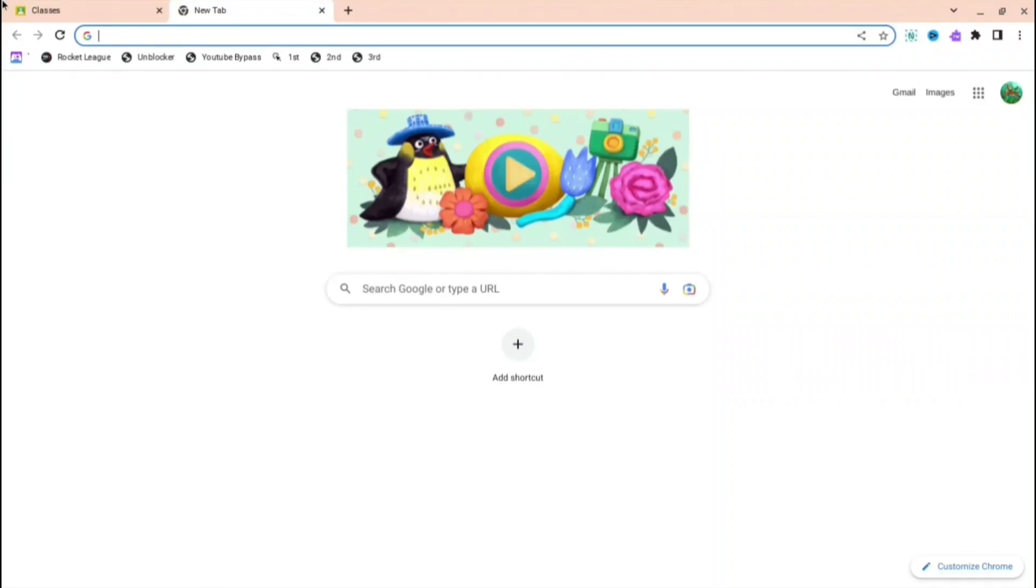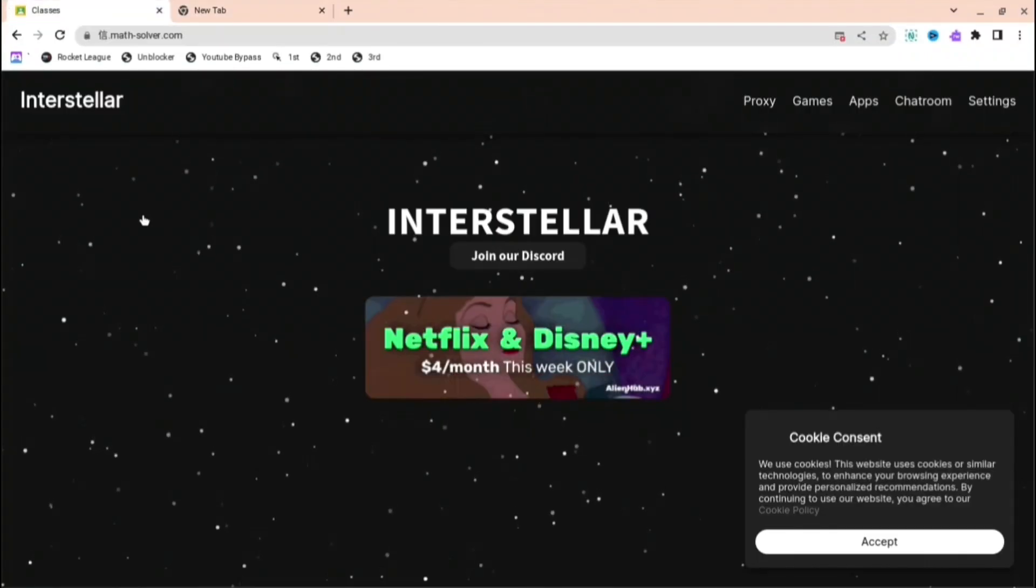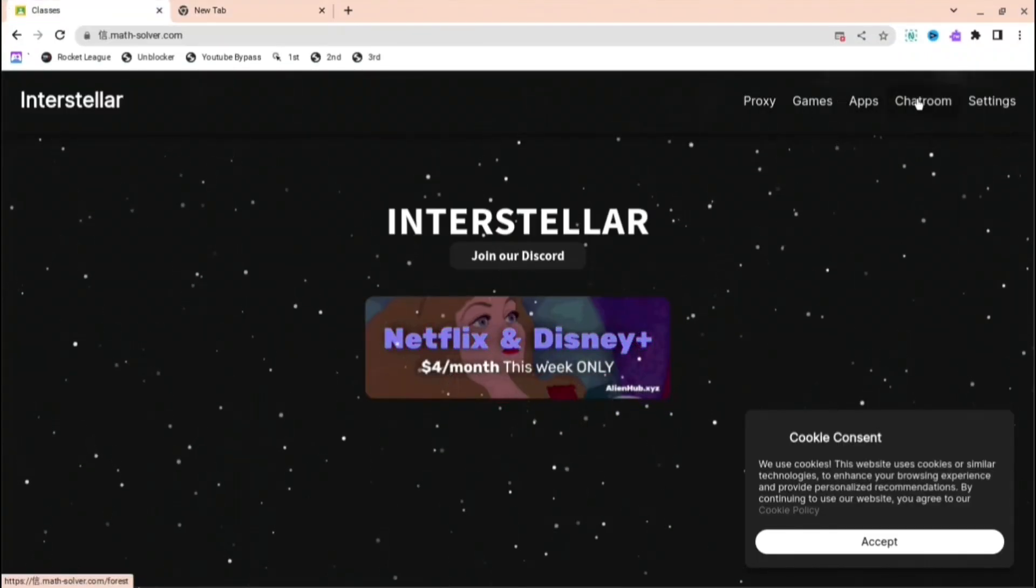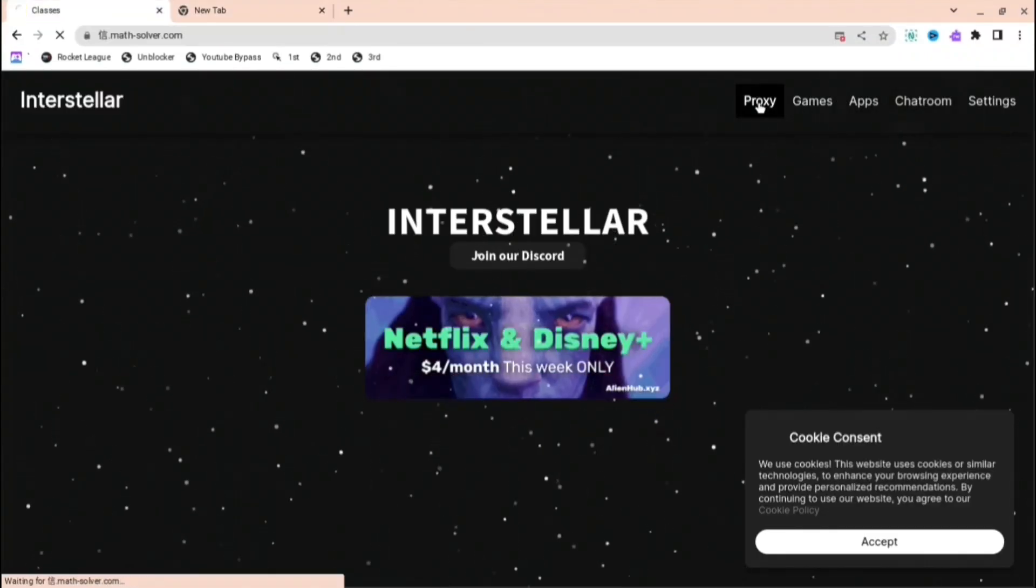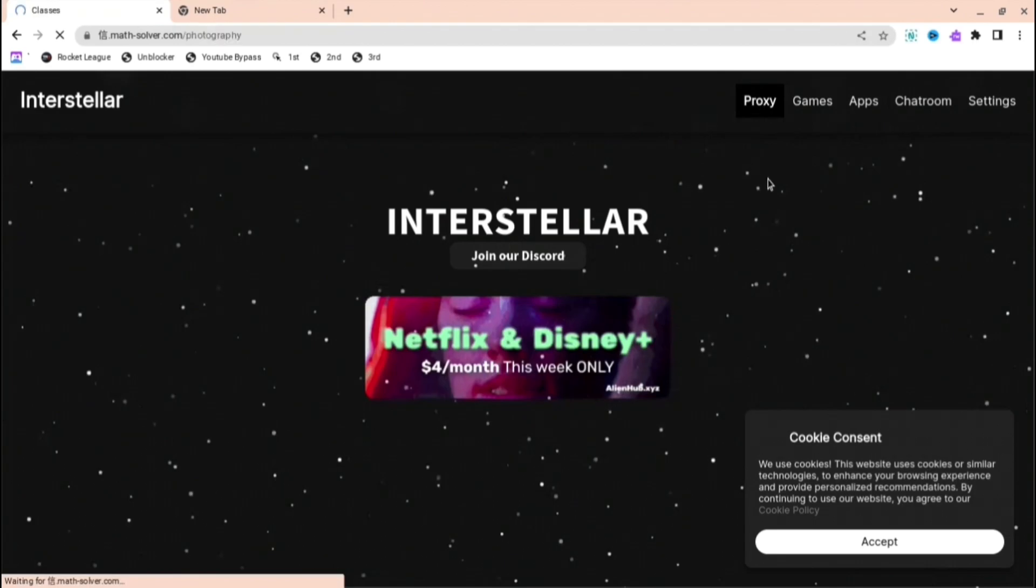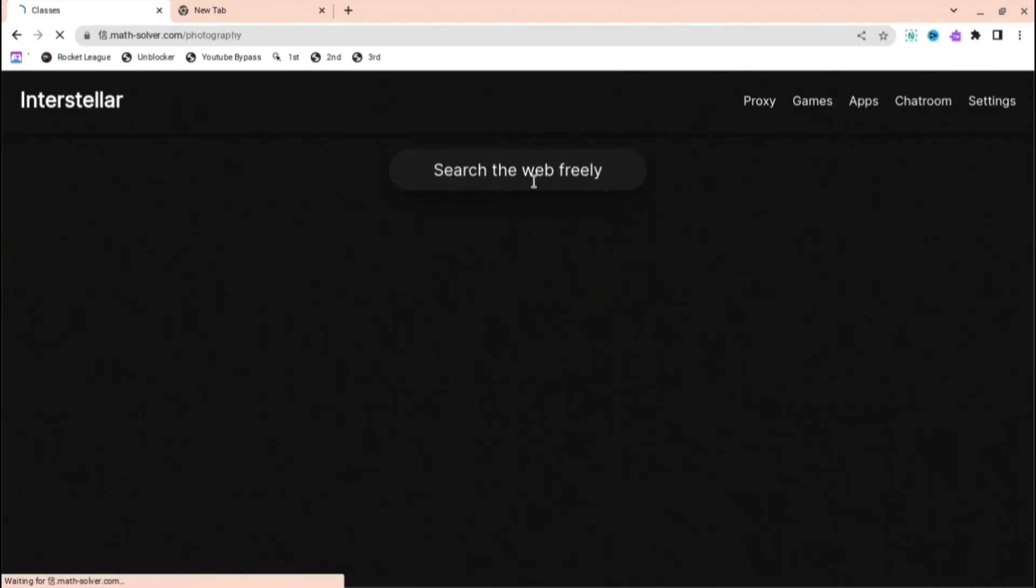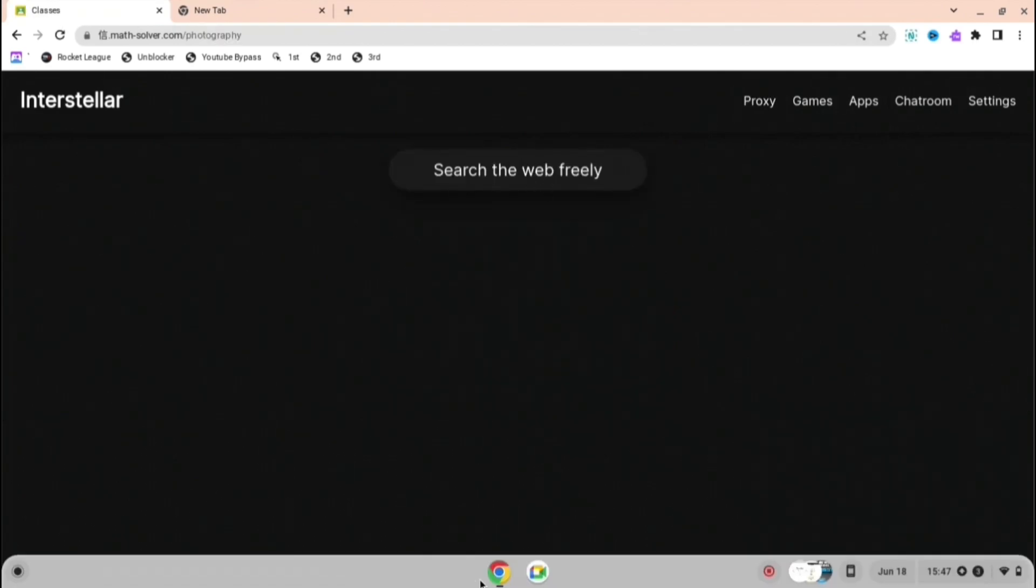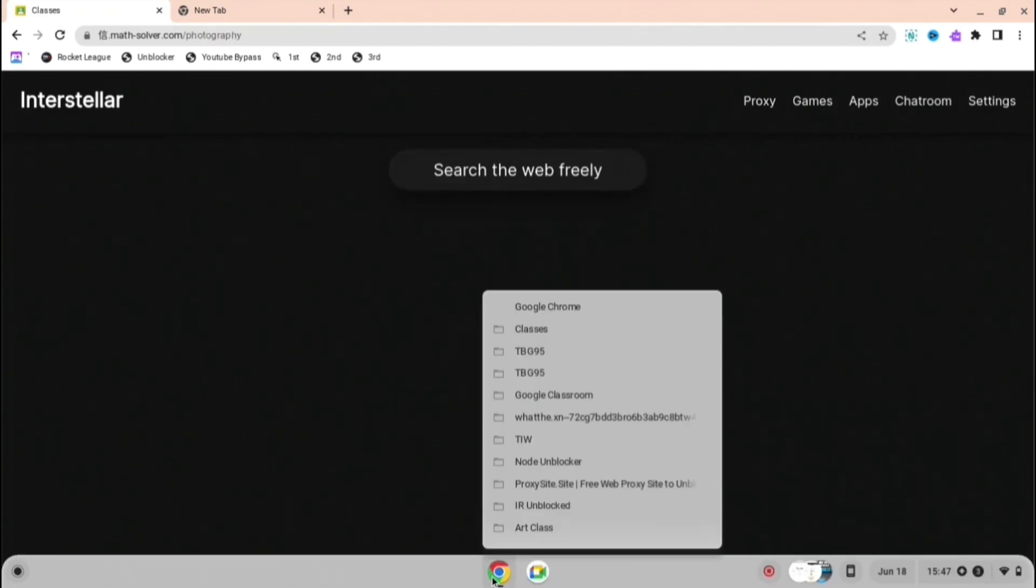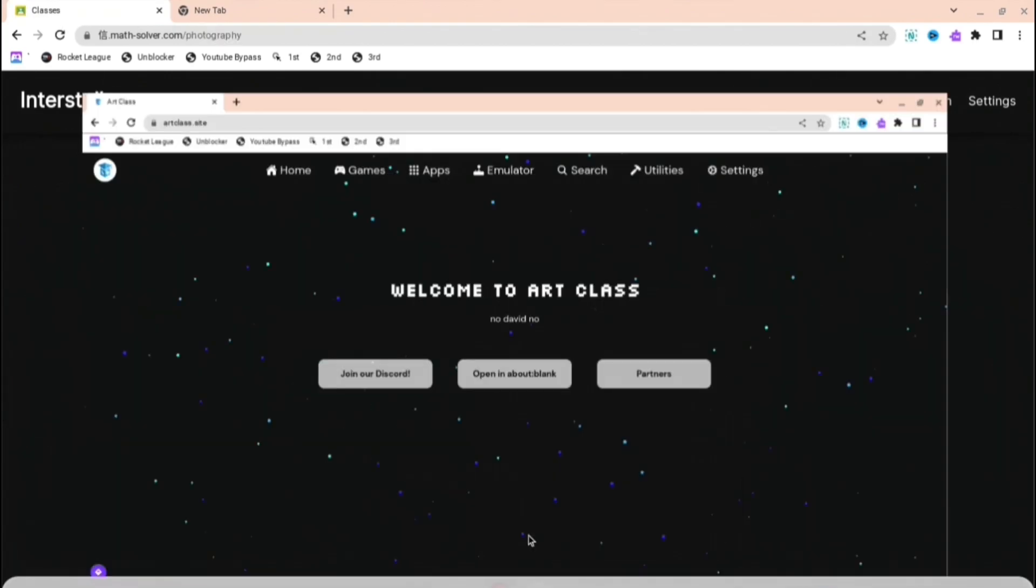If you're annoyed that you don't have any proxies or unblocked websites, I'll show you the top 10 best ones right now. The first one is Interstellar where you can press proxy and then search the web freely for anything that you want.